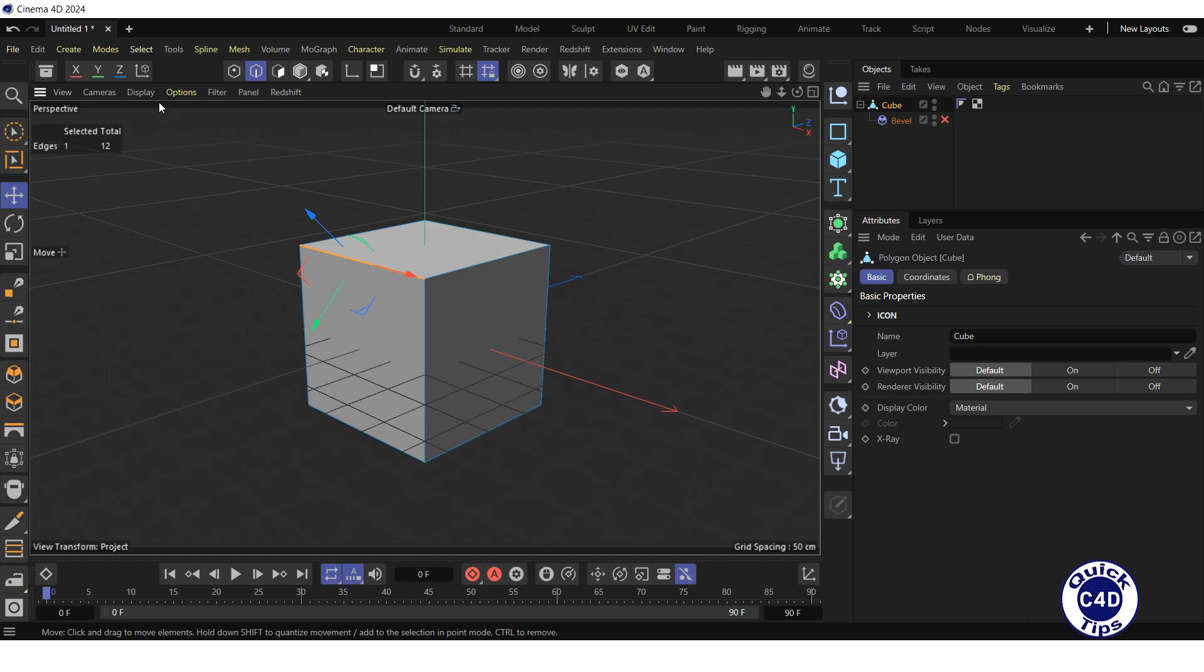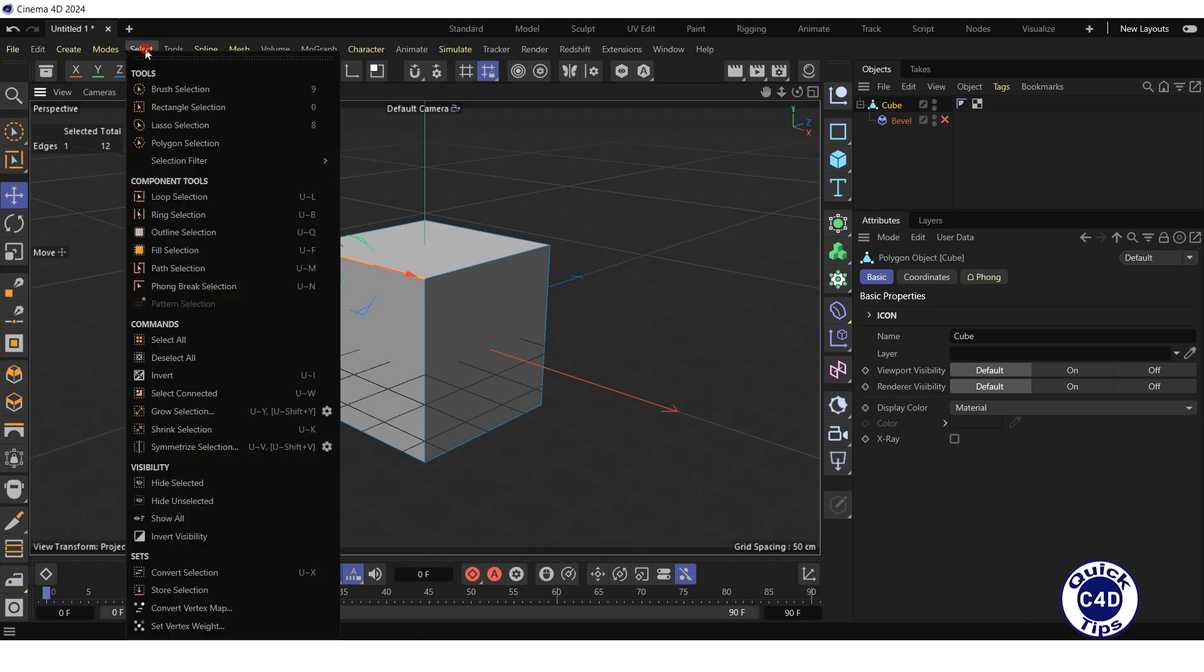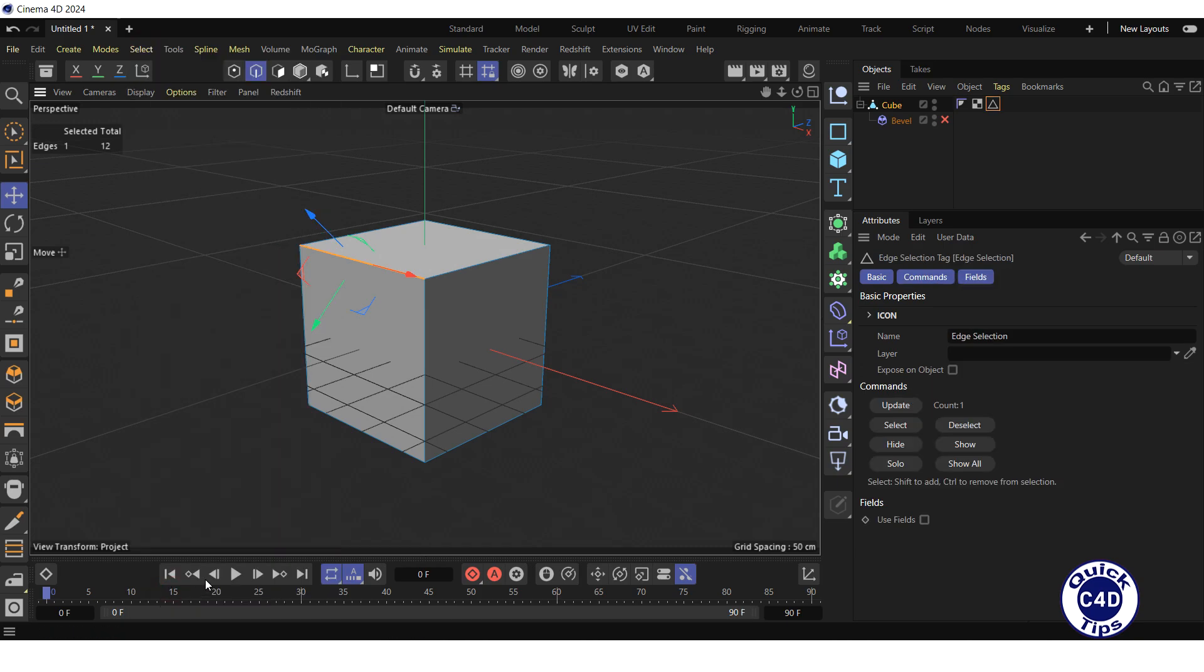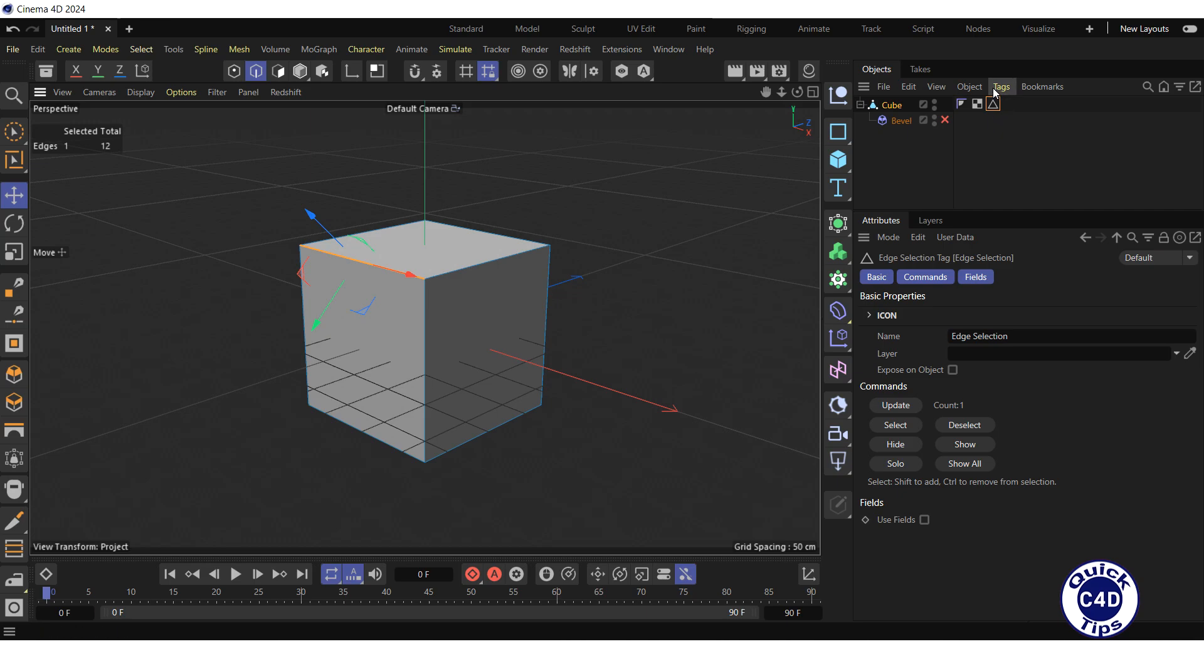Open the Select menu and click on Store Selection. The edge selection tag has appeared to the right of the cube in the Object Manager.